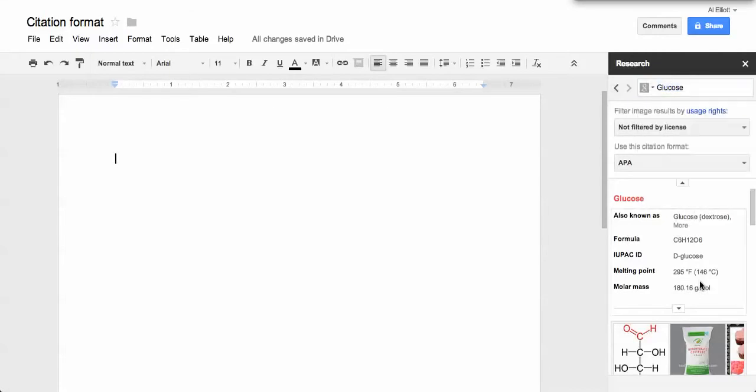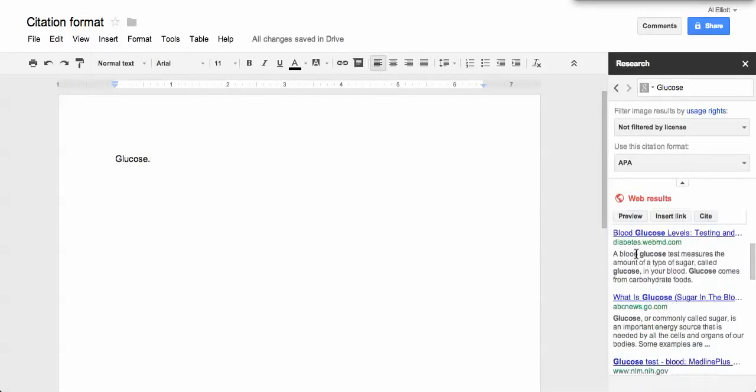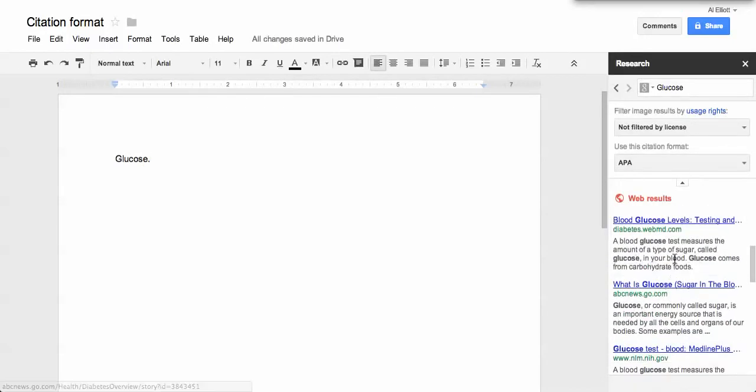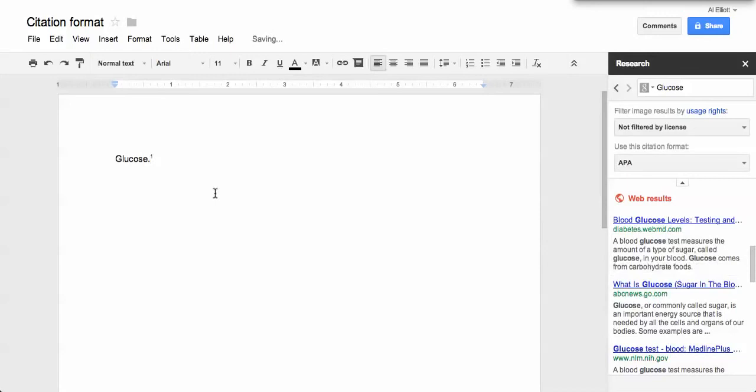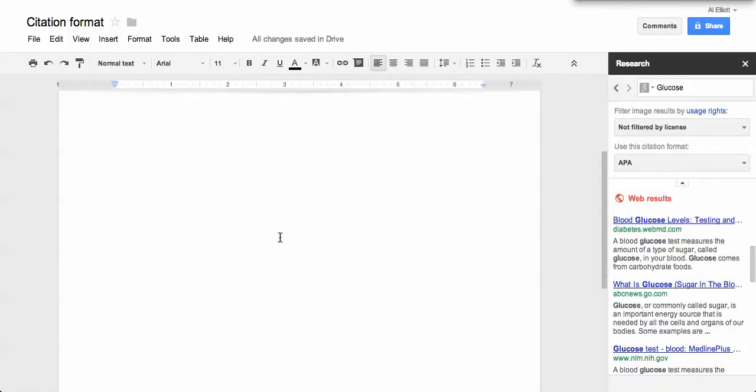...and you typed up something about glucose in a paper and you wanted to cite it. If you scroll down and you found this, and you hit cite, it'll automatically do the footnote in that style.